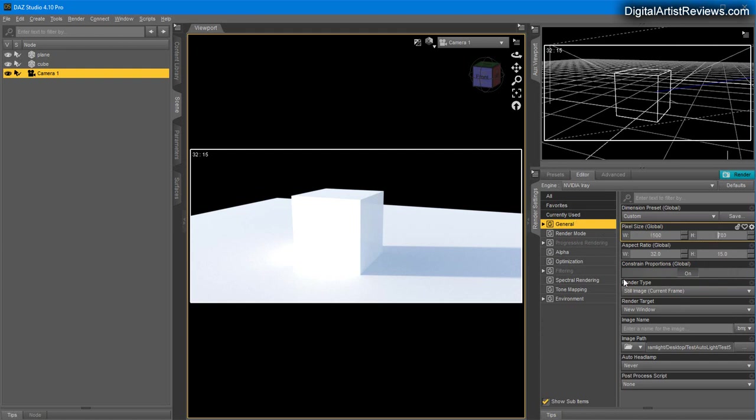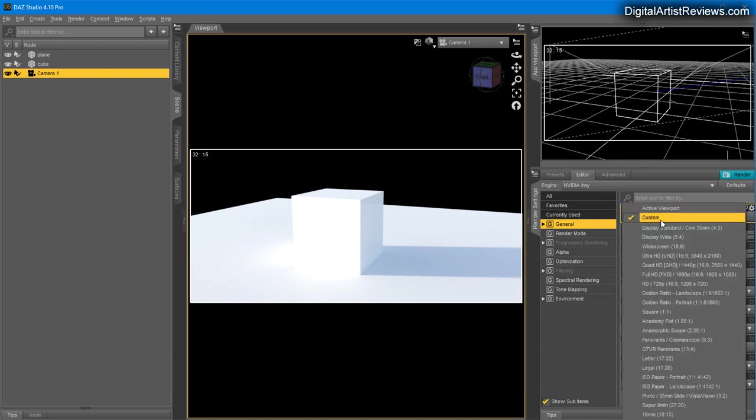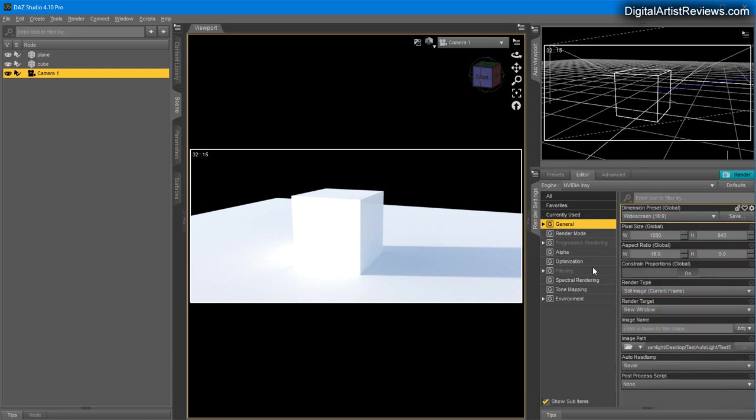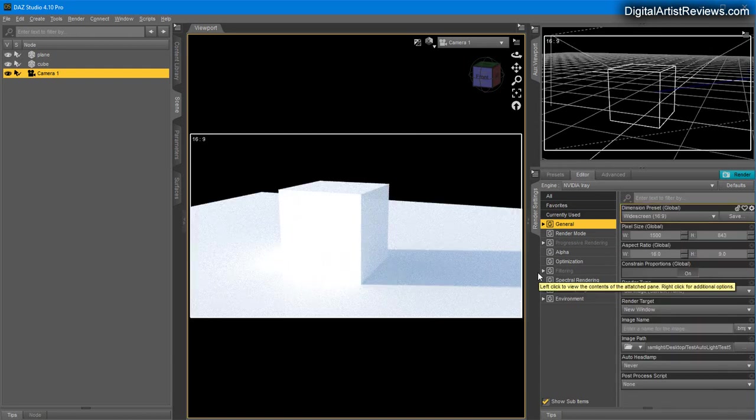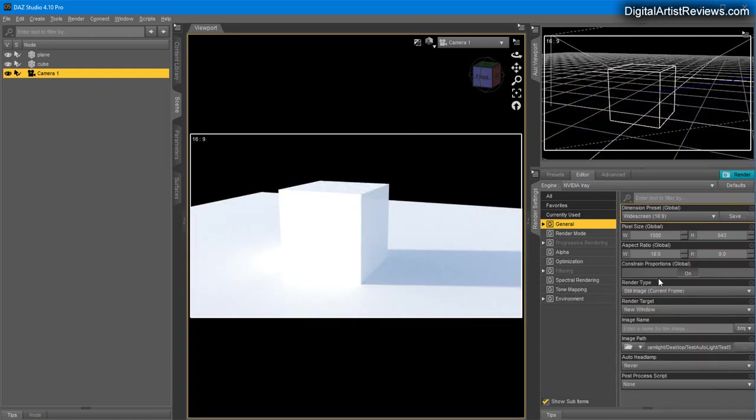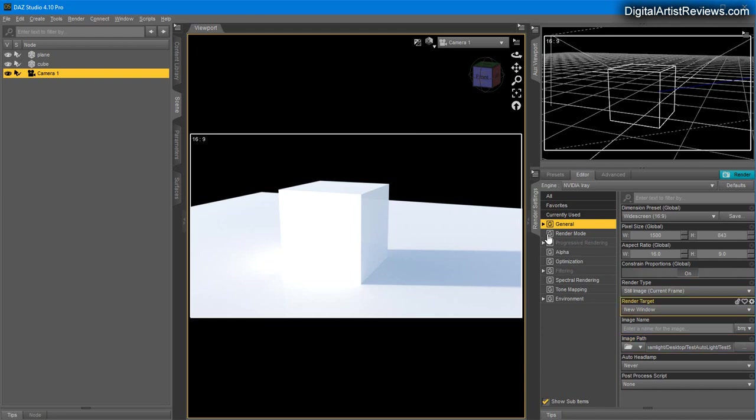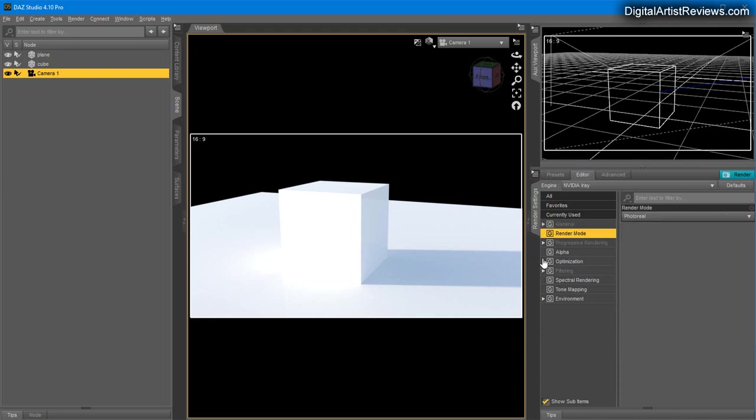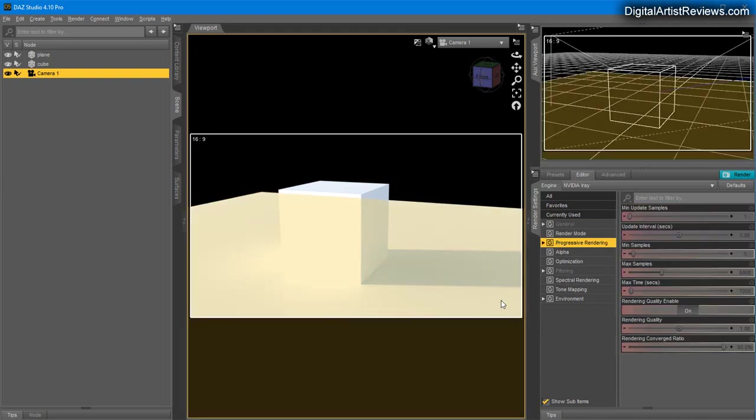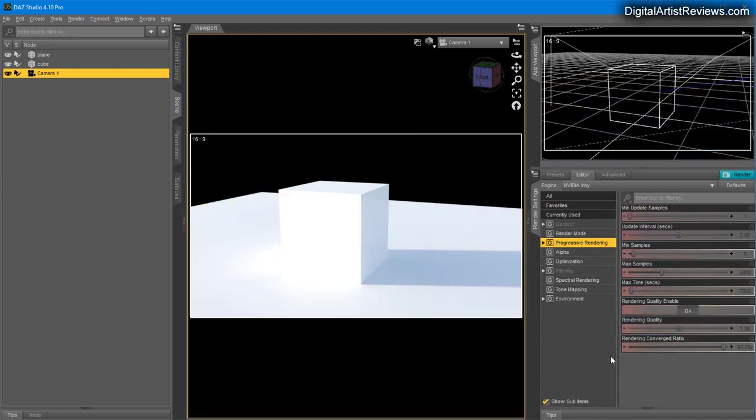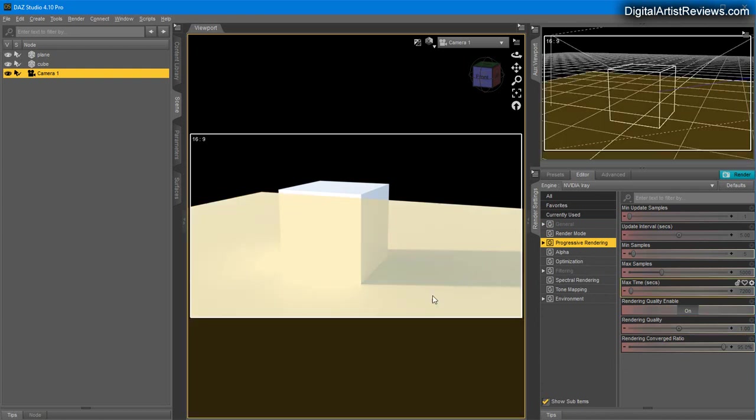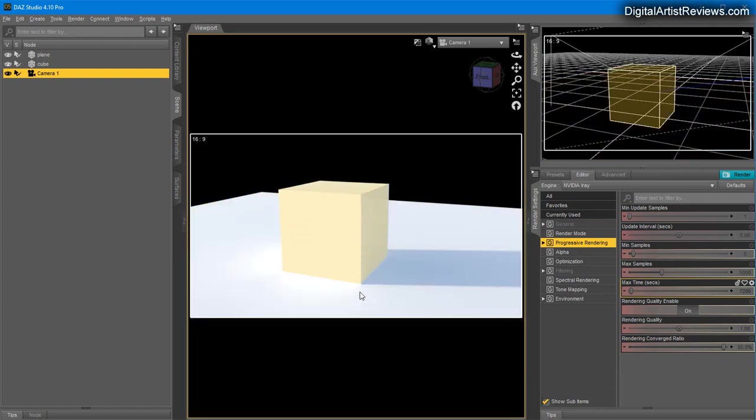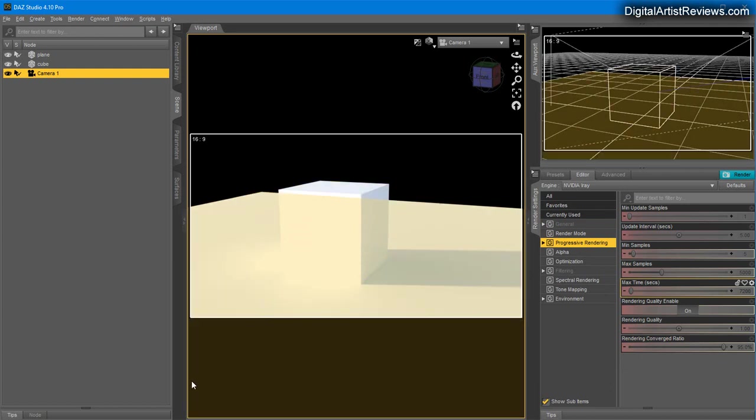I'm not going to cover this in depth, but Render Still Image current frame is what you want. Render Mode: always use Progressive. For Render Quality: one, two, three hundred depends on the scene and how dark it is.